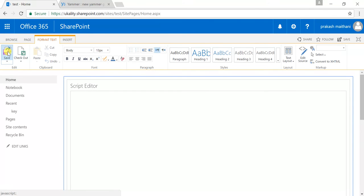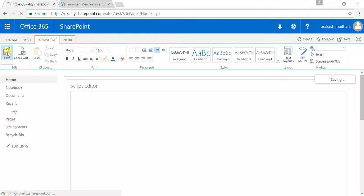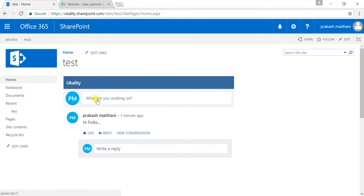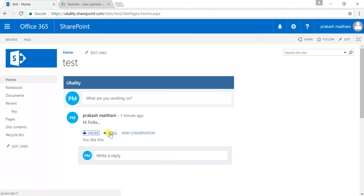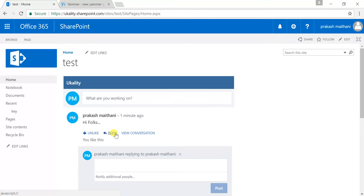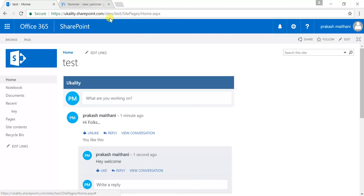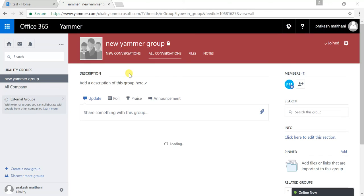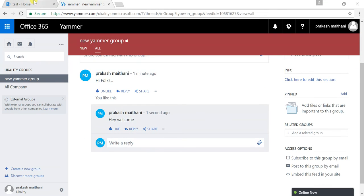Now just click on insert and your Yammer feed will appear there — it's just taking a moment. Click on save. Now you can see our Yammer site with my group feed showing the 'hi folks' post that I just typed. I can like it from here, I can reply from here — I'll type 'hey welcome' and press Shift+Enter. Now if I go to my Yammer feed I can see this conversation over there as well.